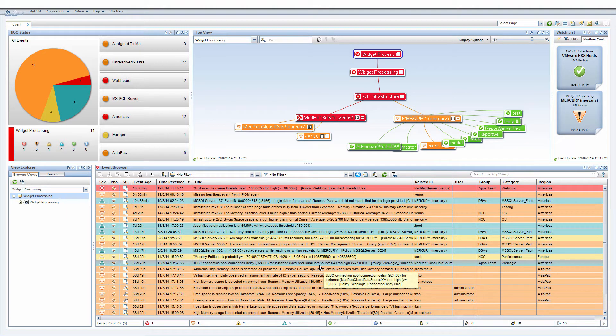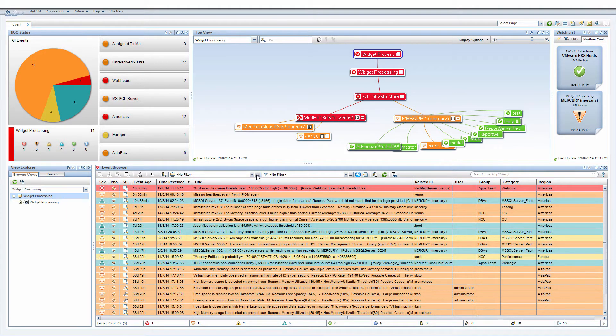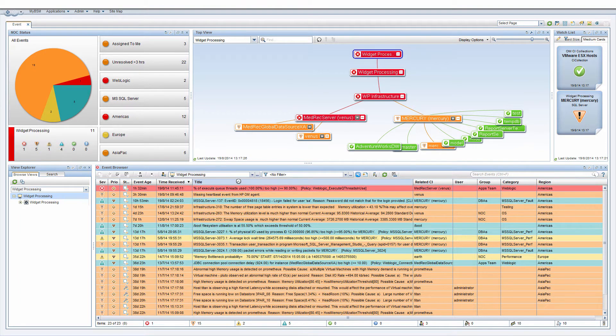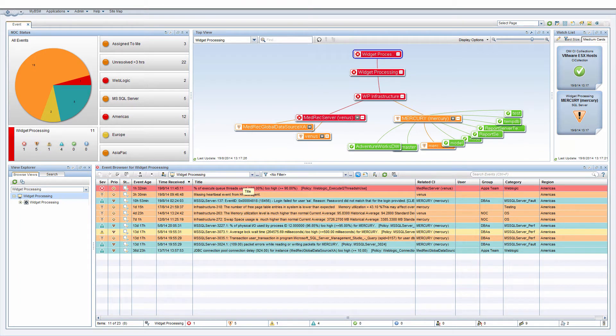Next, let's look at all events for the Widget Processing business application. So this time, expand the view filter list and select Widget Processing.